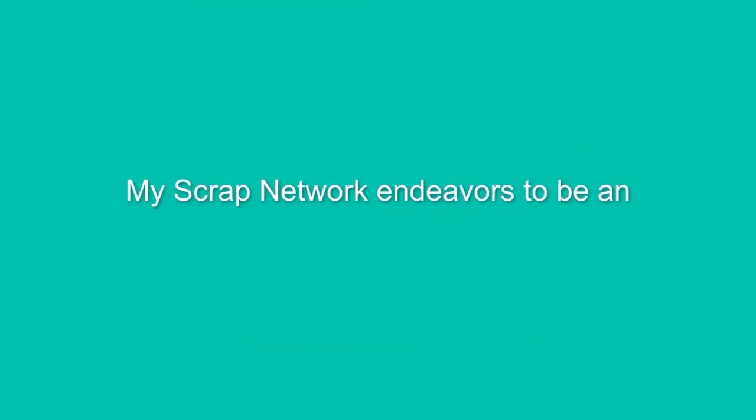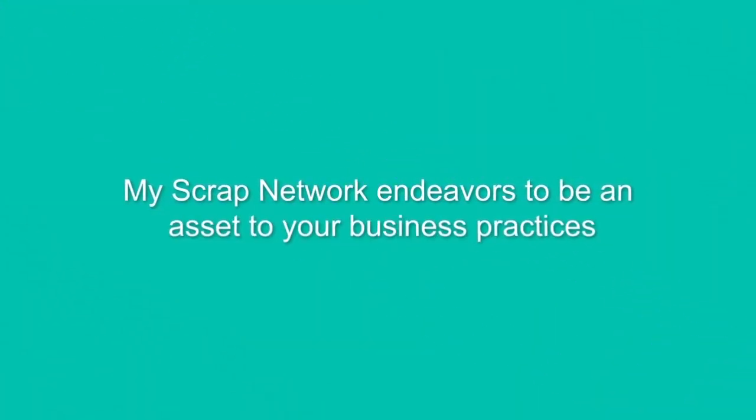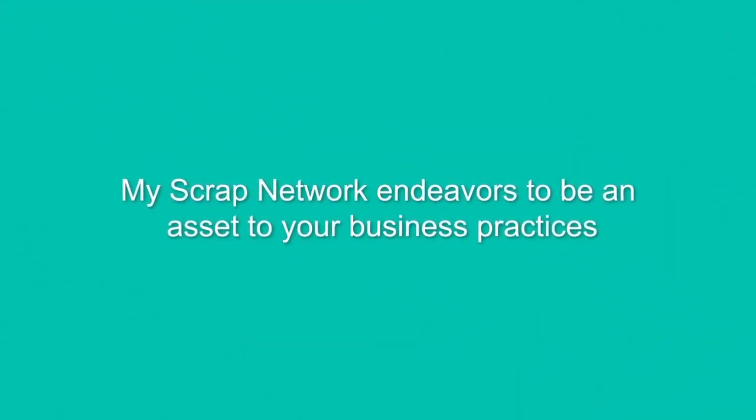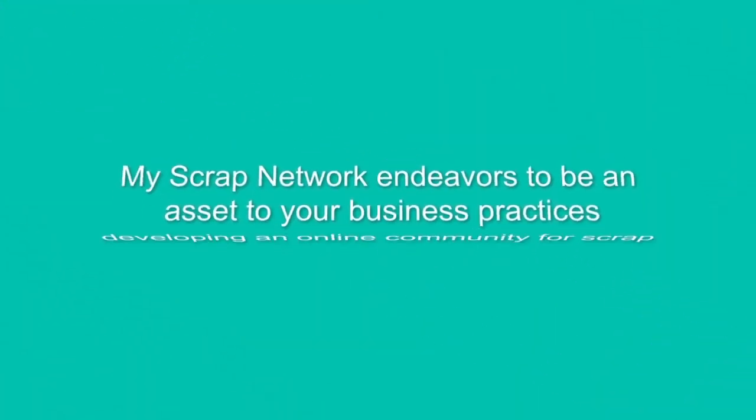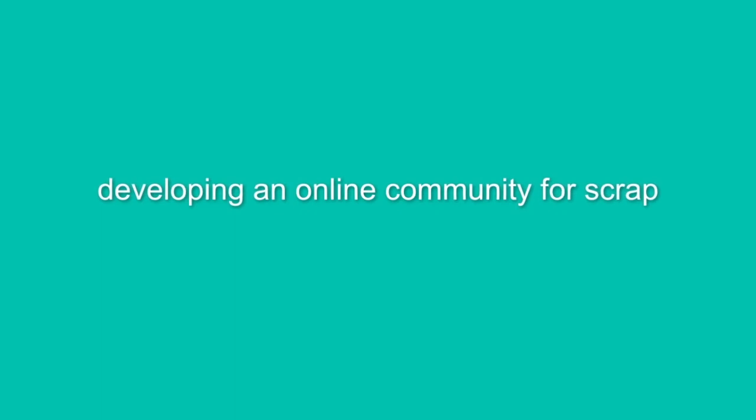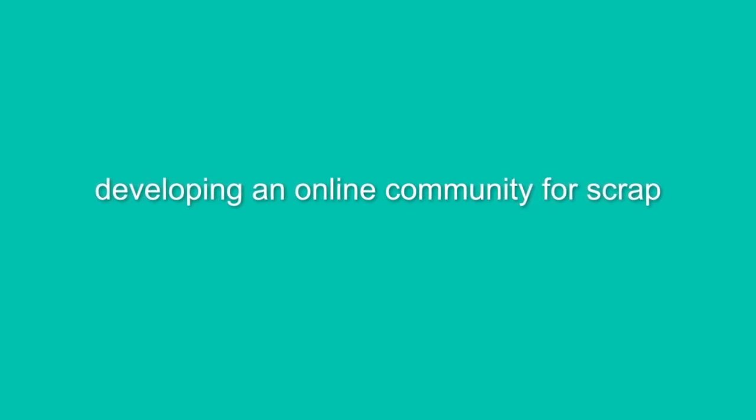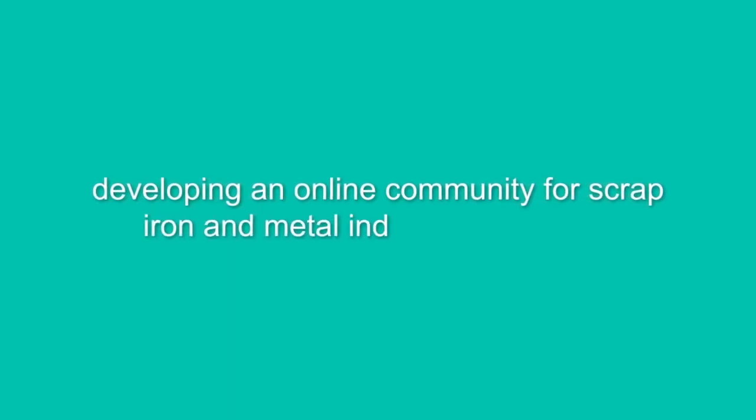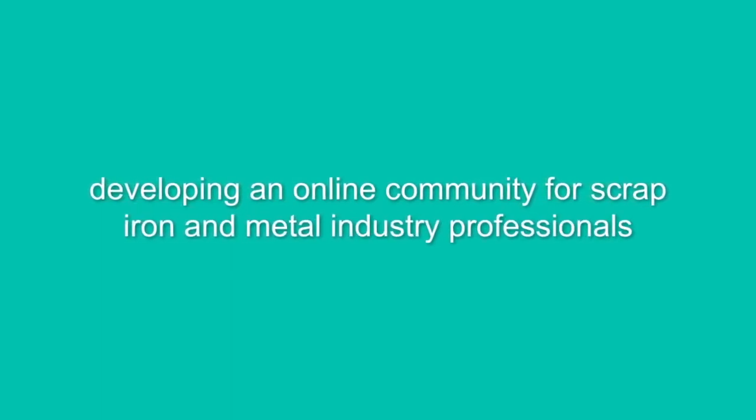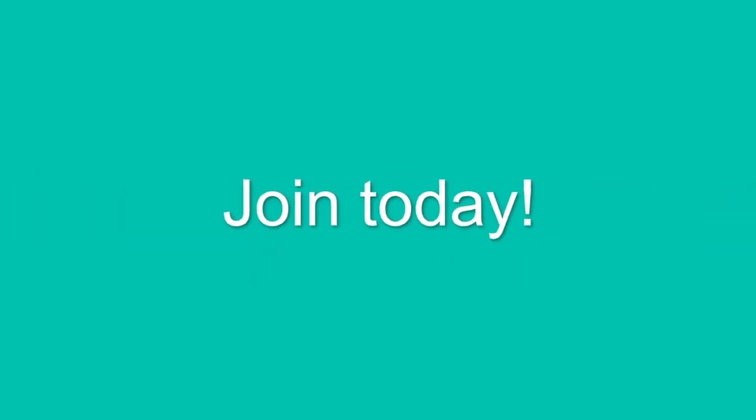My Scrap Network endeavors to be an asset to your business practices through developing an online community for scrap iron and metal industry professionals. Join today!